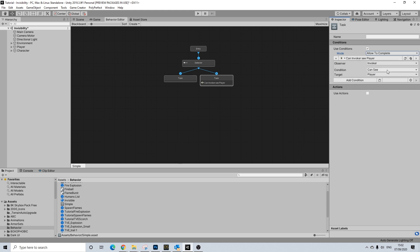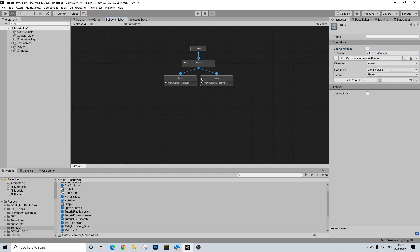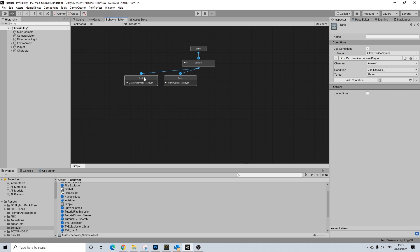I'm going to change this to 'cannot see.' So this is what he'll be doing if he can't see the player. And then if he sees the player, this will supersede what's happening here. Once this condition is no longer met, he will revert back to this set. The important thing with the tasks is having the orders right — you can't have the 'cannot see' task as priority one, because then it would supersede him being able to see the player.